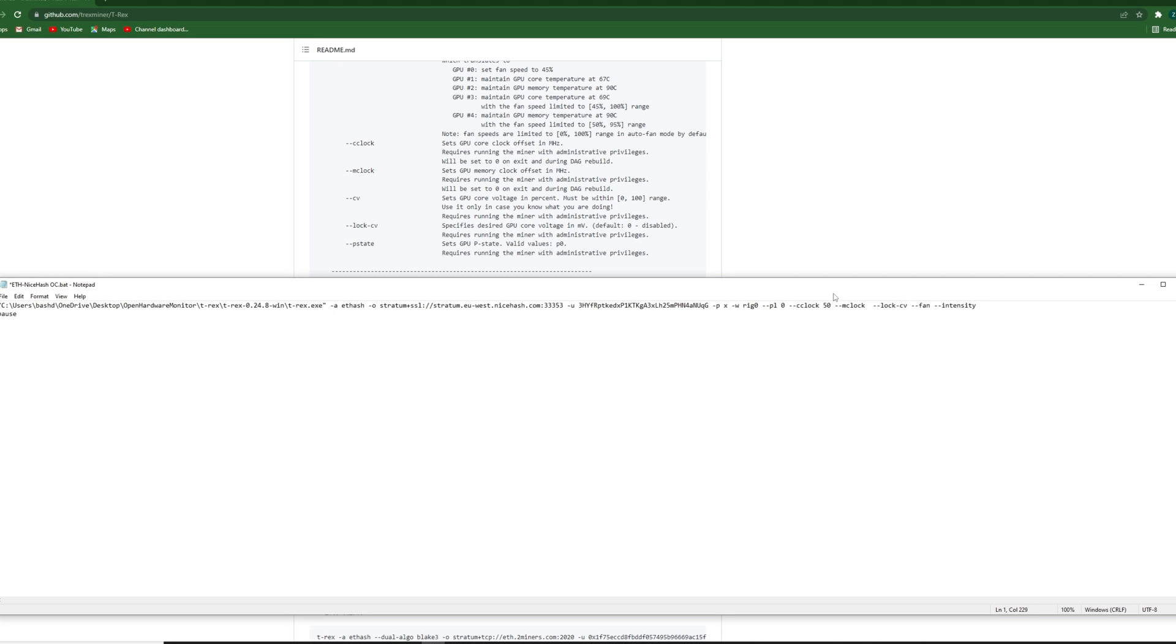And memory clock, mclock is representing memory clock. I'm gonna add 1350. The next one here is core voltage. Please if you do not know what that is, do not ever use that. I mean when you use that you have to be 100% sure of what it is doing. In our case I don't need it. I'm not gonna use it at all.